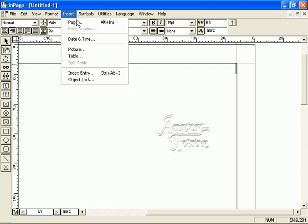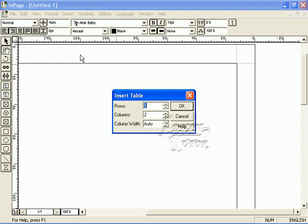In the insert menu, there is an option for table. By clicking on it, we have a dialog box of insert table. Here we can specify how many rows and columns we want in the table. The column width can be set automatically or we can also specify it manually.